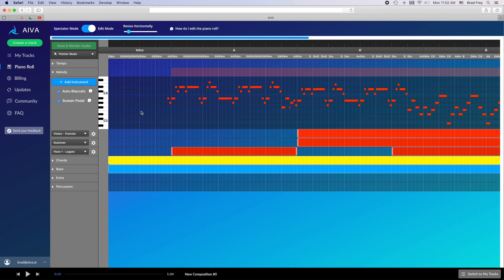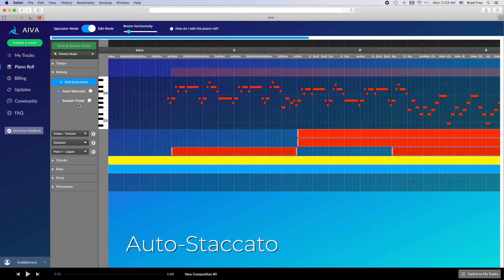For each layer track, you have some features available to you which you can choose to enable or disable like auto staccato and sustain pedal. Auto staccato will use a bit of intelligence to choose an appropriate articulation on a note-by-note basis. This will be on by default and it's generally best to leave it on unless you want every single note to be one articulation such as legato.